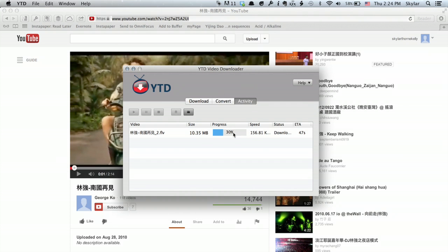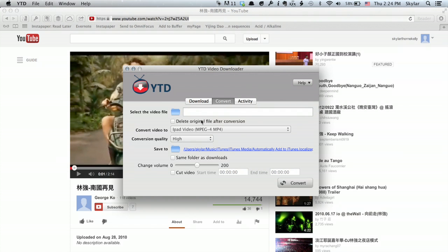So when it's finished downloading the video, you'll be able to convert it into a format that iTunes can read. That's the critical piece. So once it's been converted, and the default settings, by the way, are correct in this program.